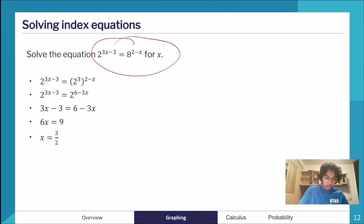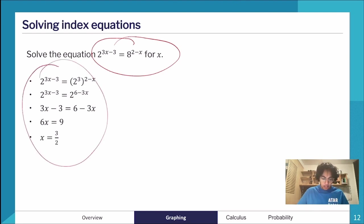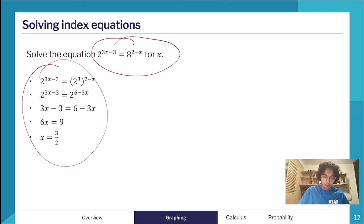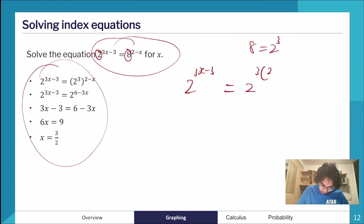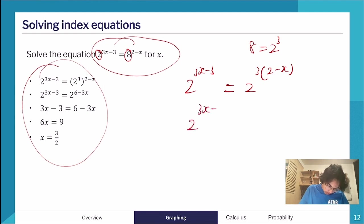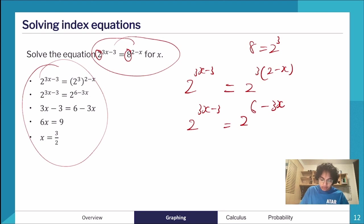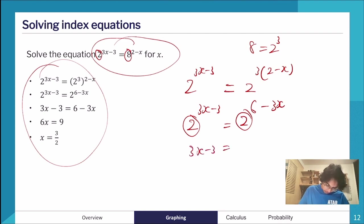Let's work through an example: solve 2^(3x−3) = 8^(2−x). The key is making both sides the same base. Since 8 equals 2^3, we rewrite the right side as 2^(3(2−x)), which simplifies to 2^(6−3x). Because the bases are now the same, we can equate the powers: 3x − 3 = 6 − 3x.